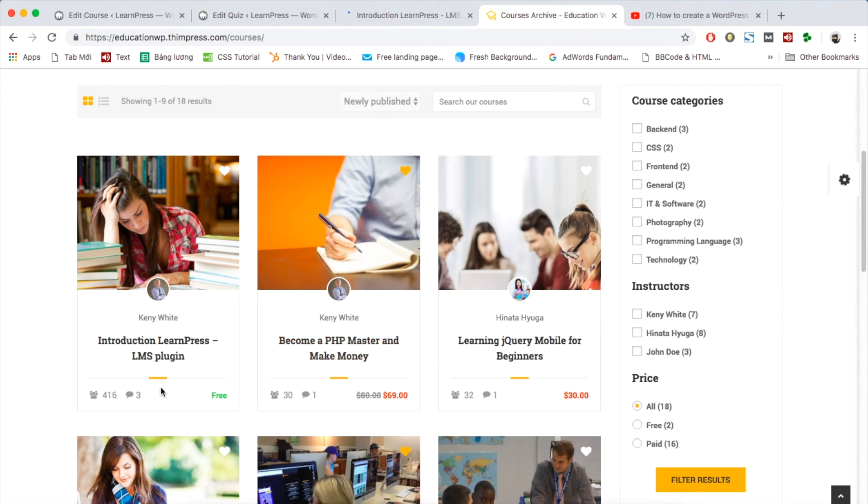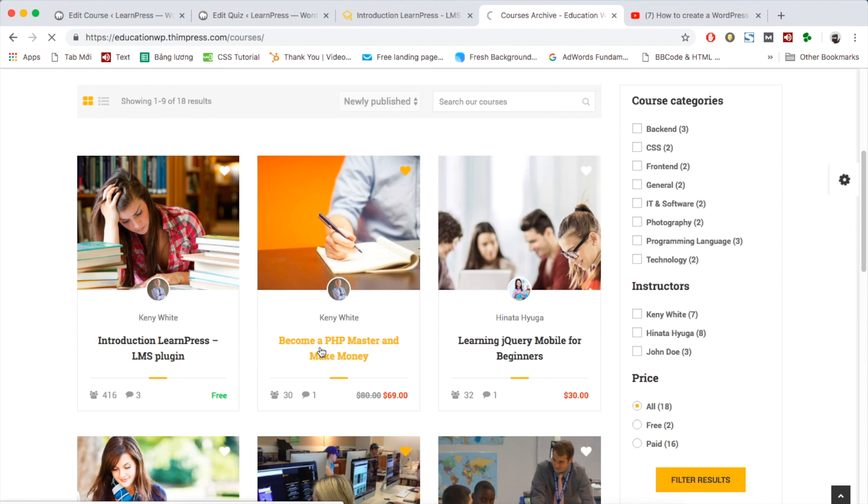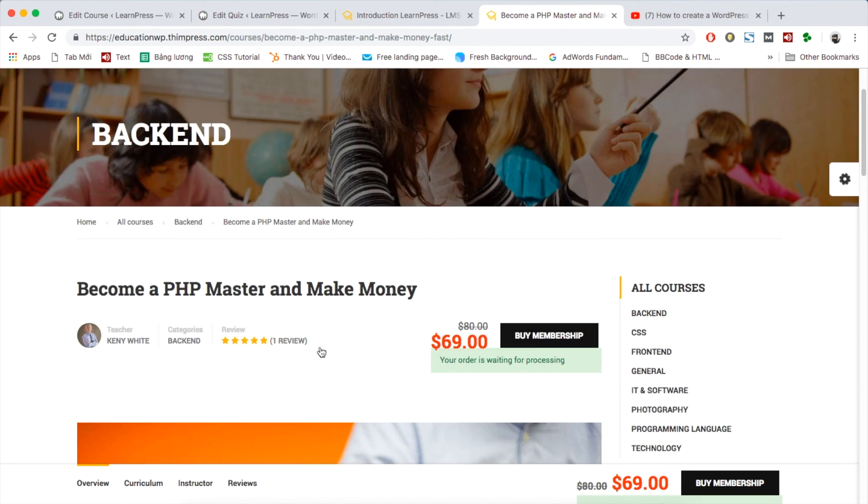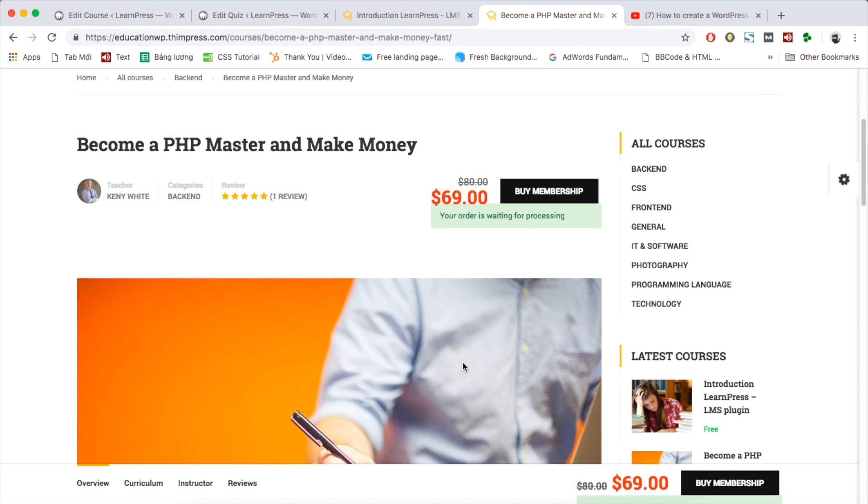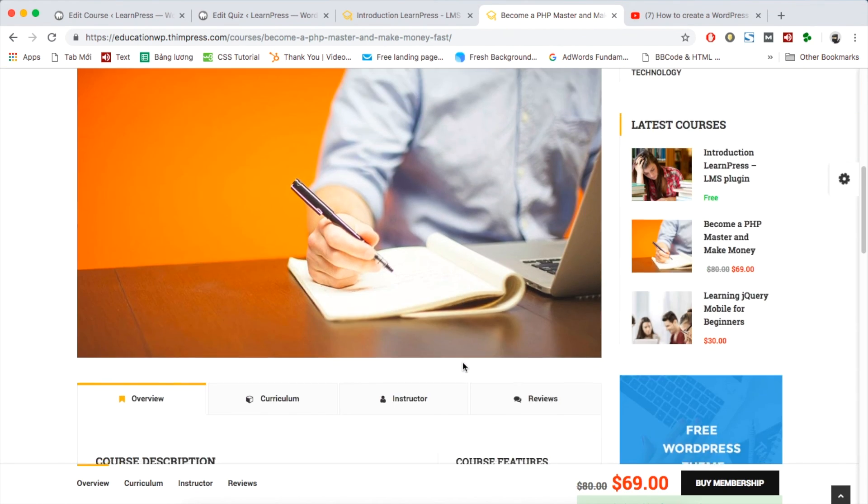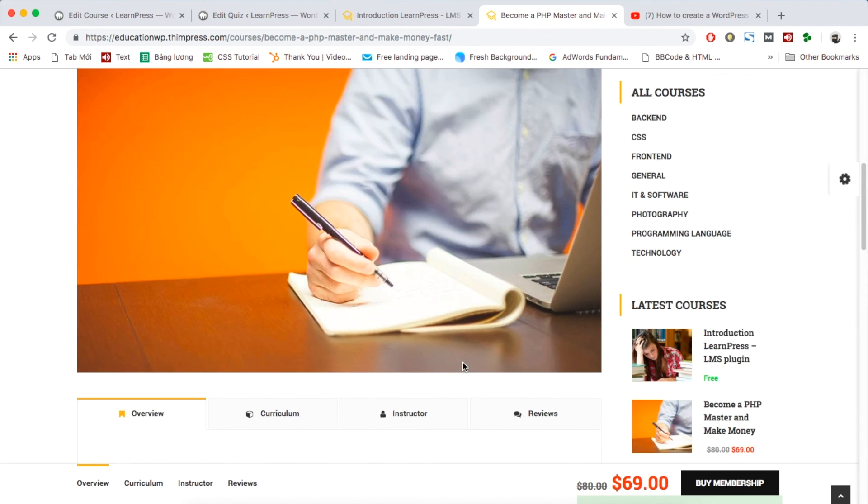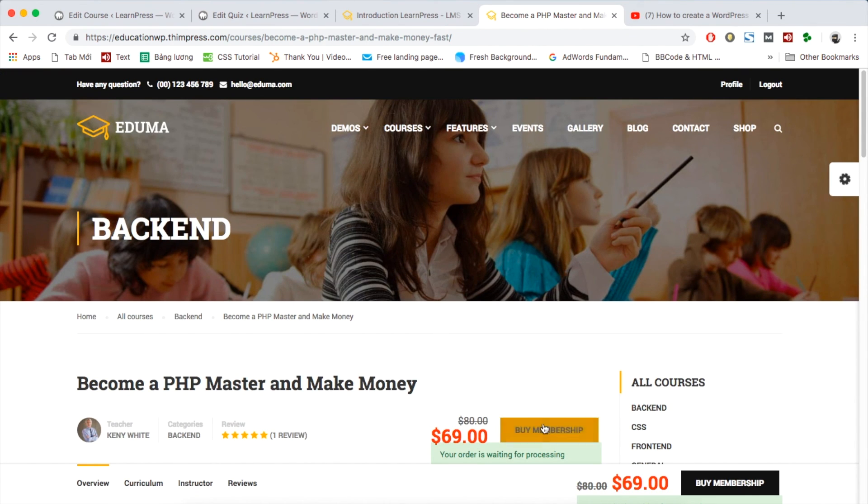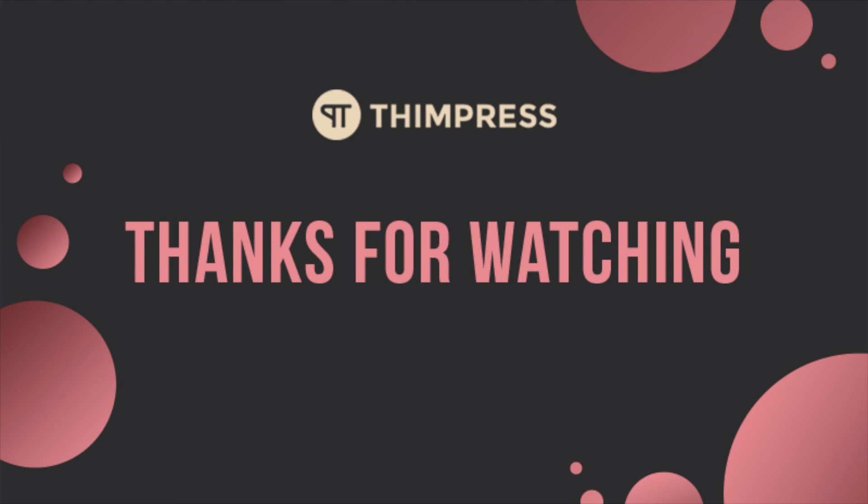That's all about how to use LearnPress plugin to create course on your website. Hope you will find it easier to use. Please like and subscribe if this video is useful for you and if you want to get more tutorial videos from us. Thank you for watching and see you in the next tutorial videos.